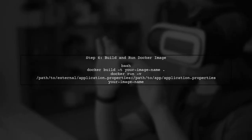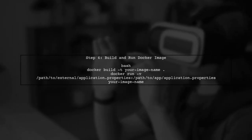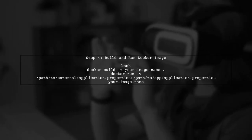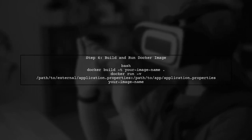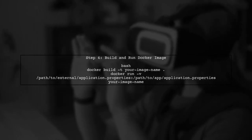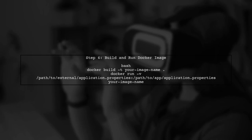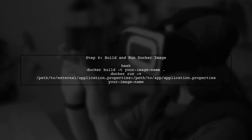Finally, build and run your Docker image with the updated command. This will allow the application to use the external properties file.